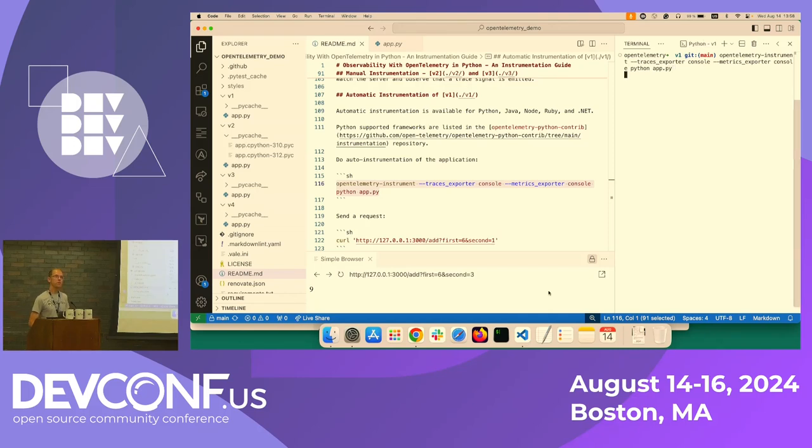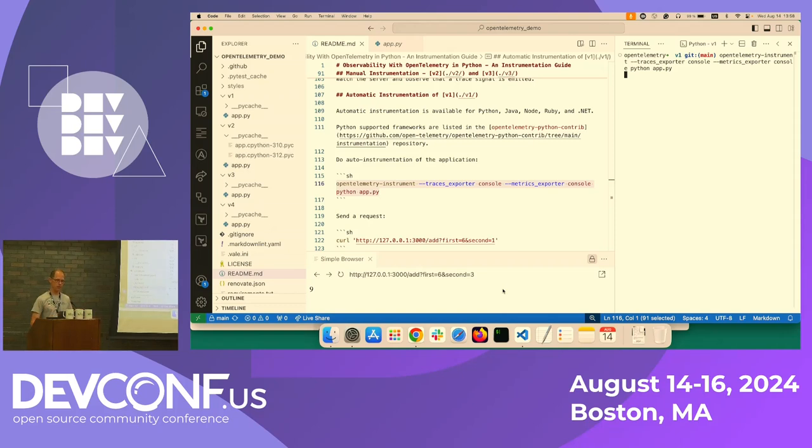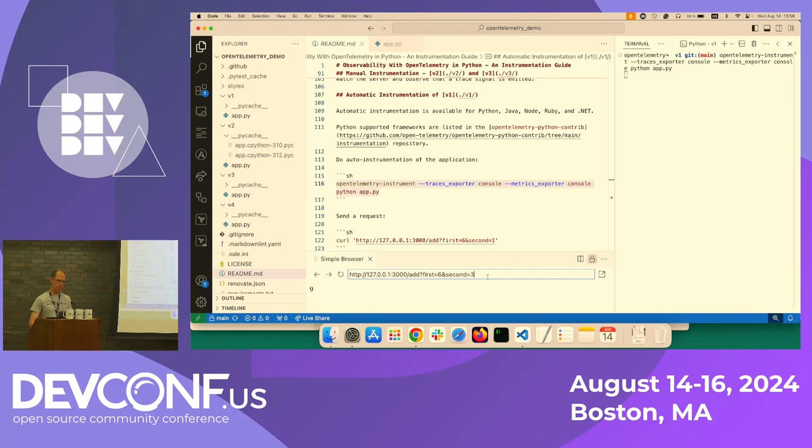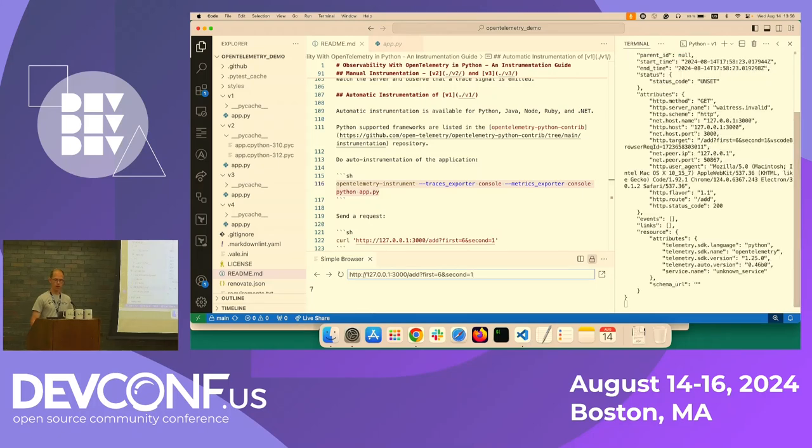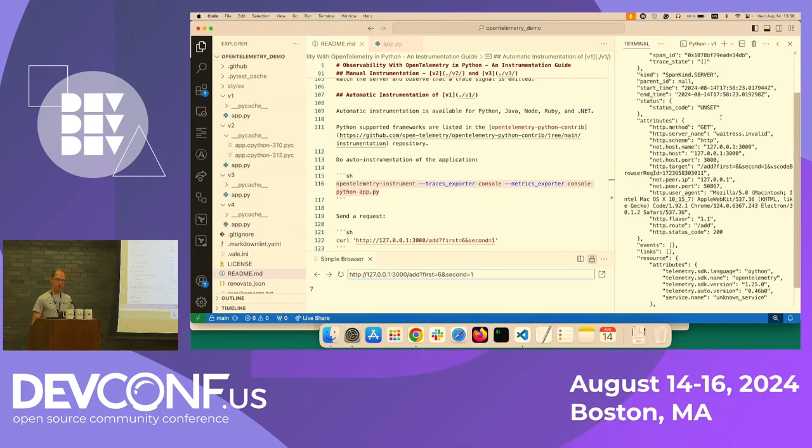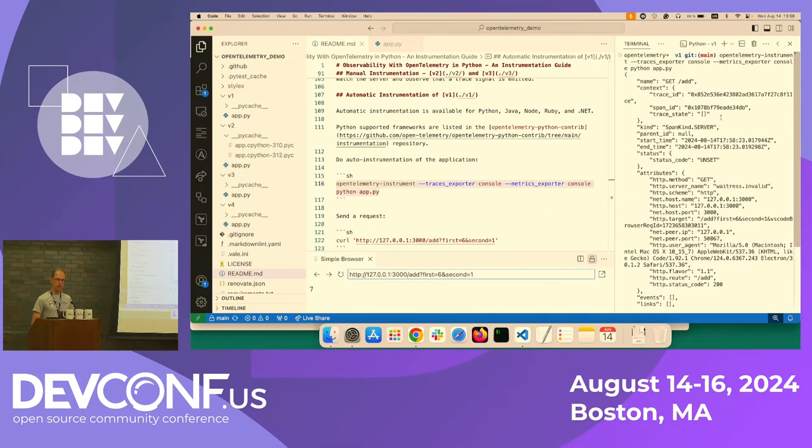So if you remember, the last time we ran this, we didn't get any output, we didn't get any logs or traces. So if we now again add six and one, for example, we get seven. Now we got this fully automatic.